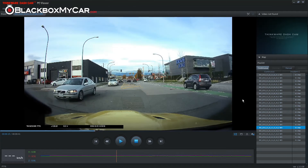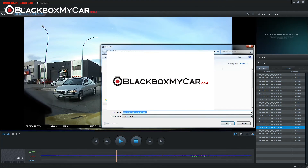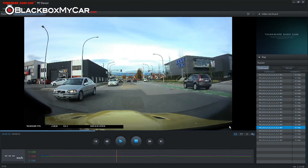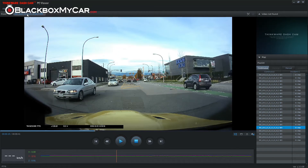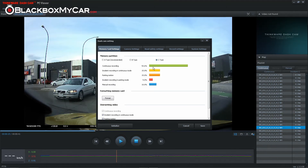If you need a particular clip, you can click the save shortcut to save a copy onto your computer's hard drive. If you want to change your camera settings, you can click the settings tab and click dashcam settings, which will open a separate window similar to what you see on the smartphone Wi-Fi app.